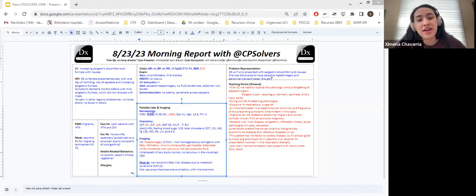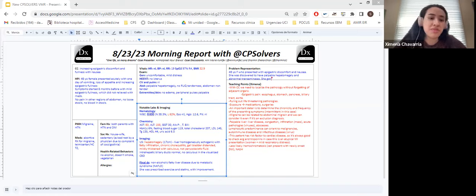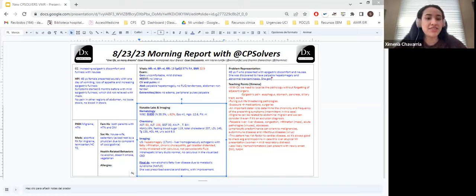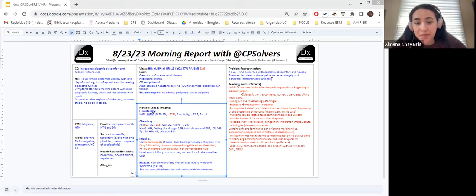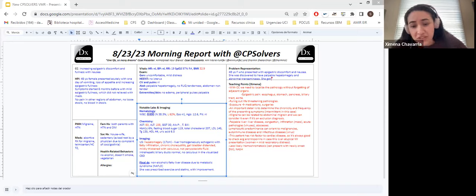And another thing that can help us guide the diagnosis is to determine the chronicity and the frequency of the presenting symptoms like in this case the pain was intermittent. So that was another clue that we can have to get the diagnosis. Particularly with this case this patient also had a migraine past medical history so we could also be considering abdominal migraine even if it's an exclusion diagnosis. That's something that has to be on our minds.